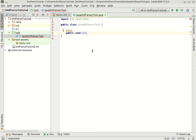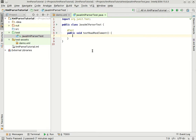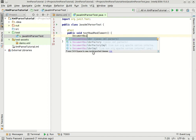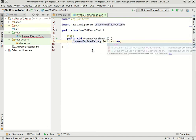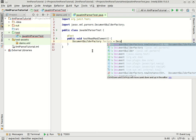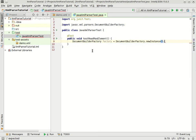We can say test read RSS element. There's a couple of steps you have to go through to create the parser, it looks like this. We'll make a DocumentBuilderFactory, DocumentBuilderFactory dot newInstance. Here we go.